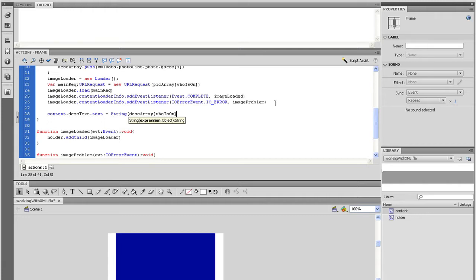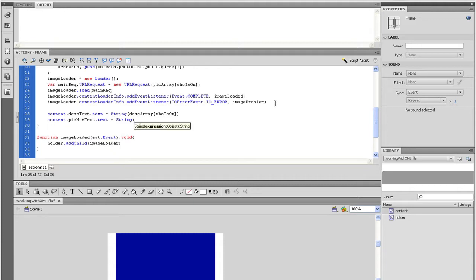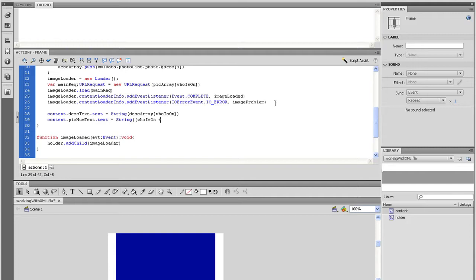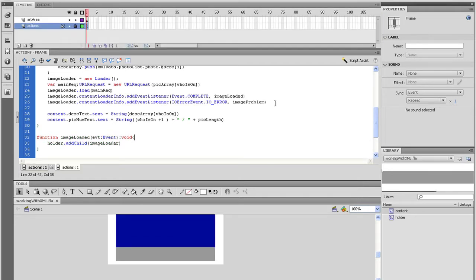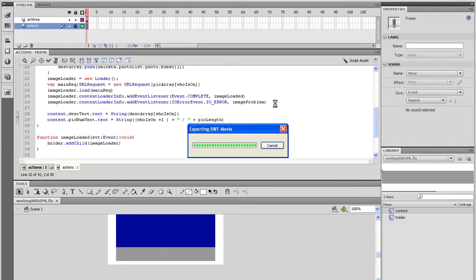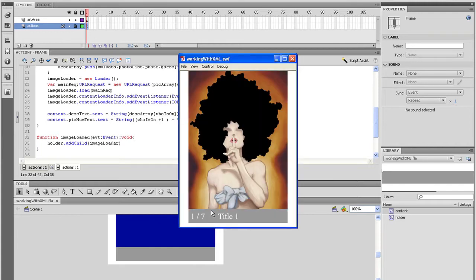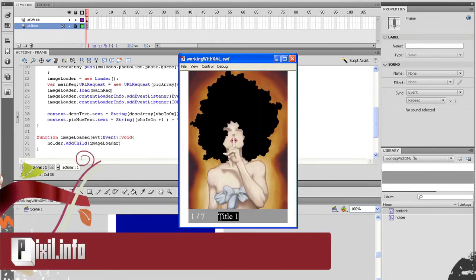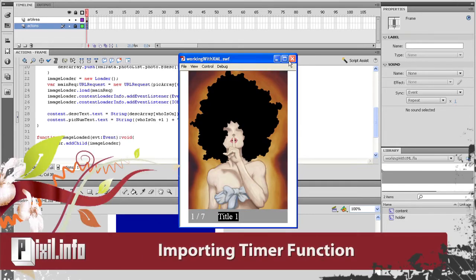And on the next line, let's type content.picknumText.text equals string open parenthesis open parenthesis who is on plus one close parenthesis. Test the movie and see if this worked. Alright, we're making some progress.